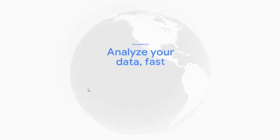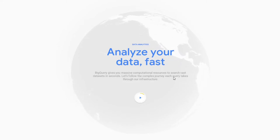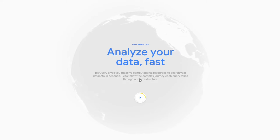So basically, the first thing to do is analyze your data fast. BigQuery gives you massive computational resources to search fast data. Let's follow the complex journey each query takes through our infrastructure.